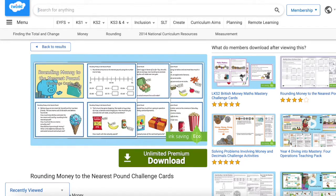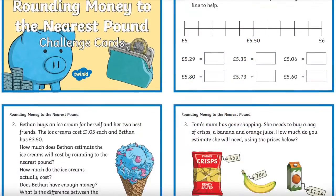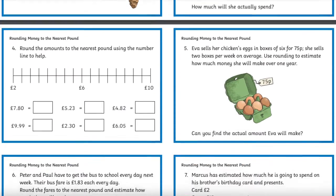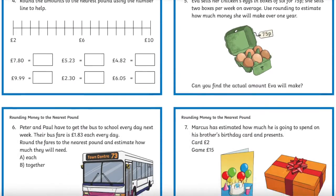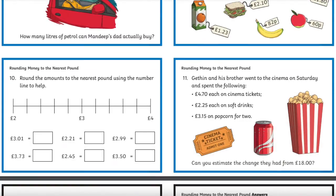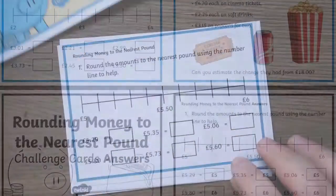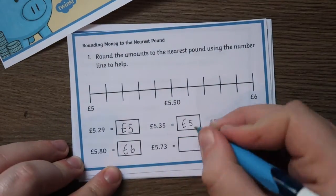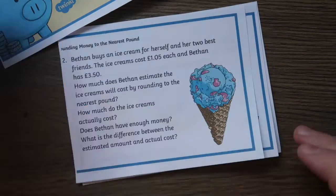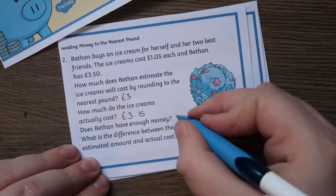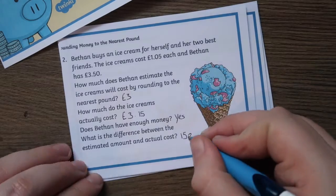The rounding money to the nearest pound challenge cards are great for children to complete in pairs or even individually. The resource uses a variety of real life examples to help children fully grasp the concept of money. These challenge cards present different scenarios that require children to use a range of calculation skills, and could be used as a great extension task.